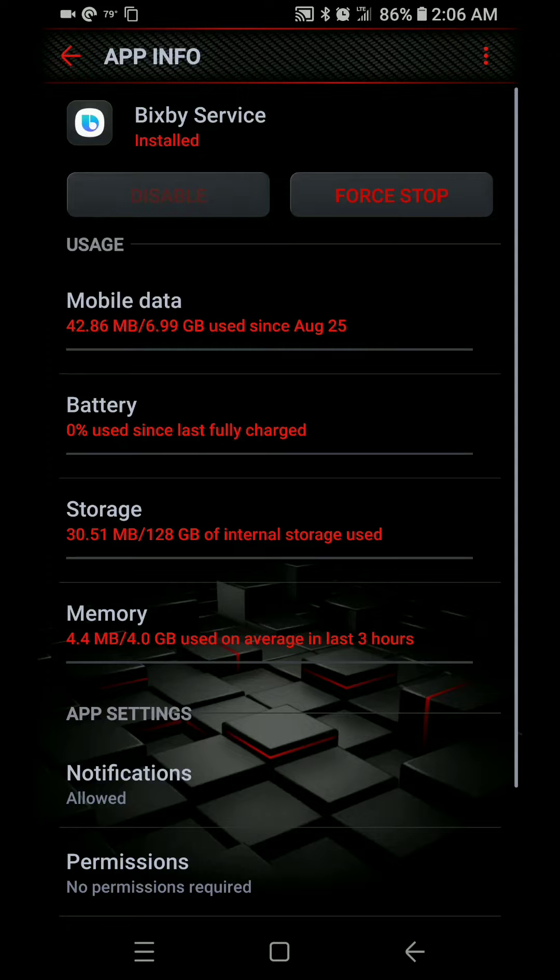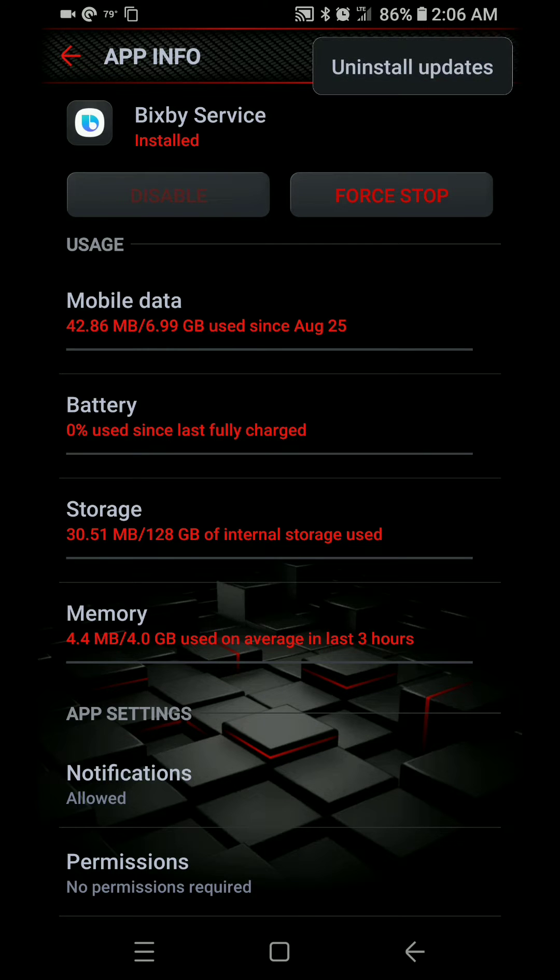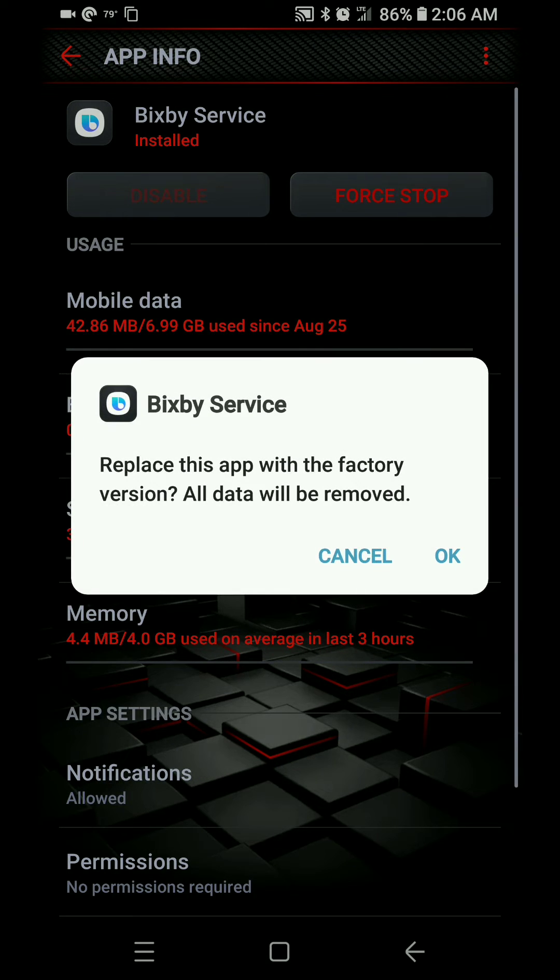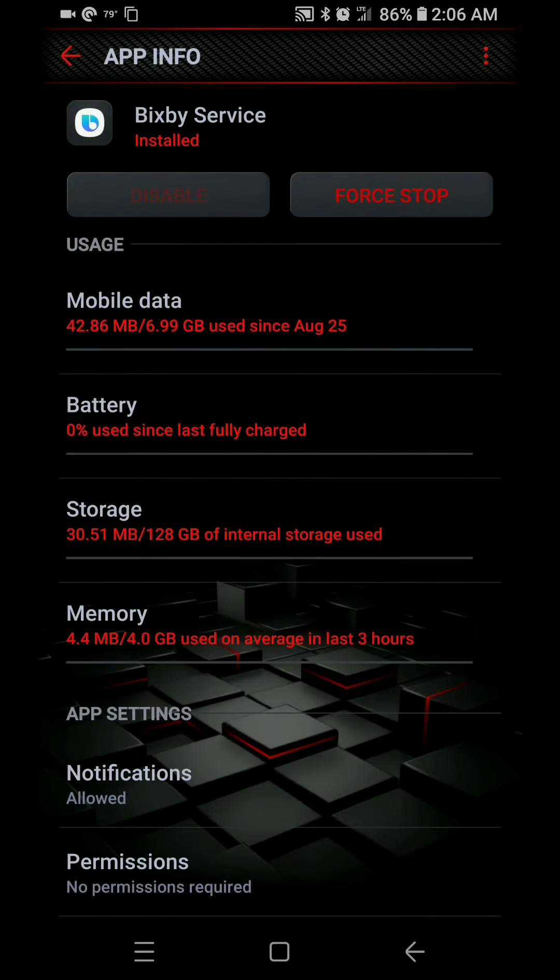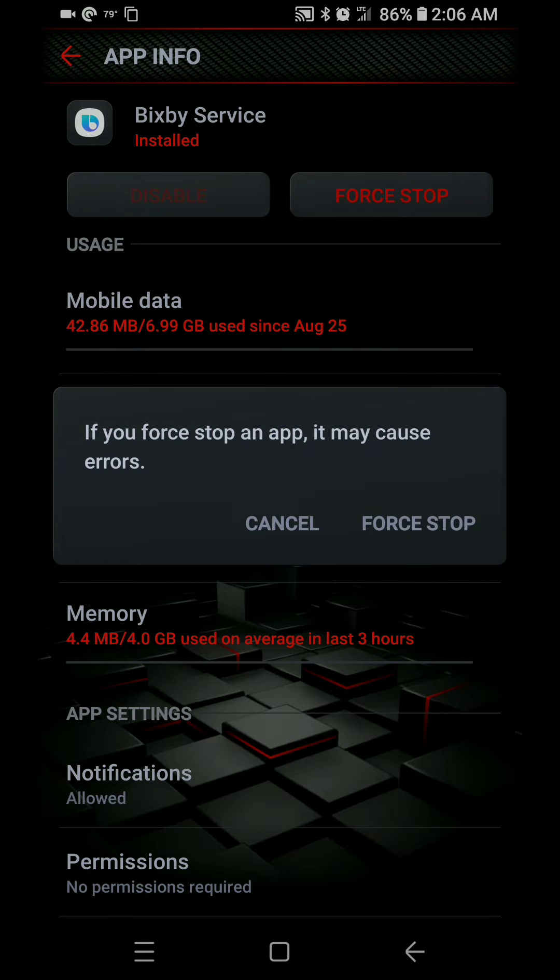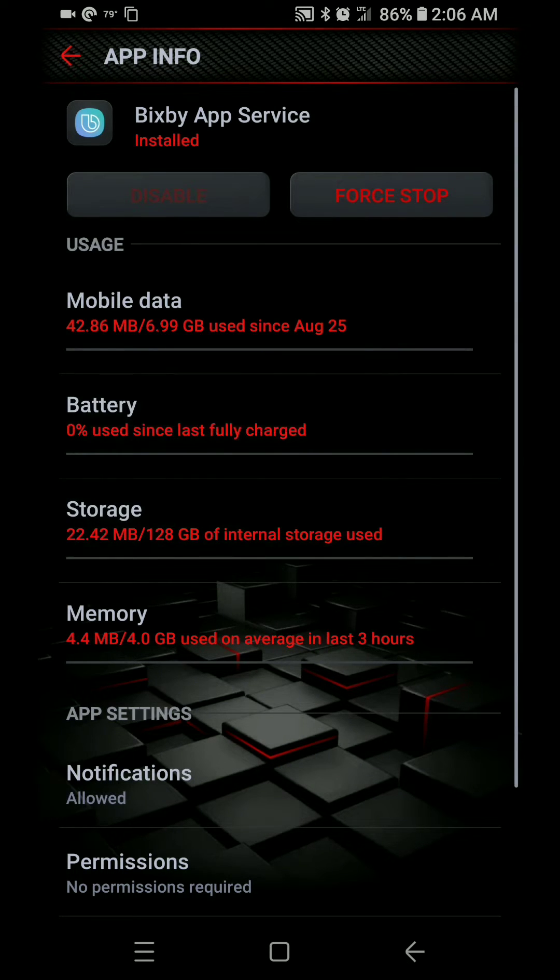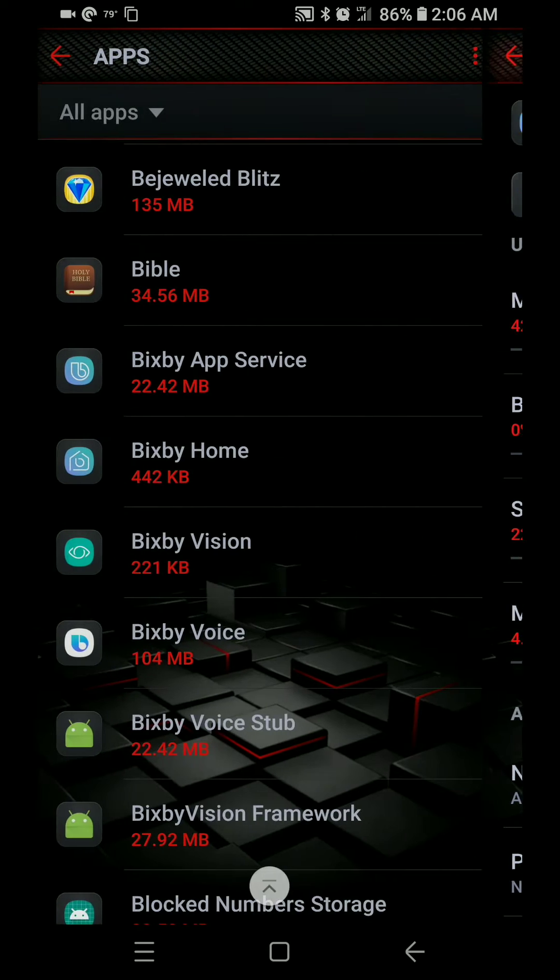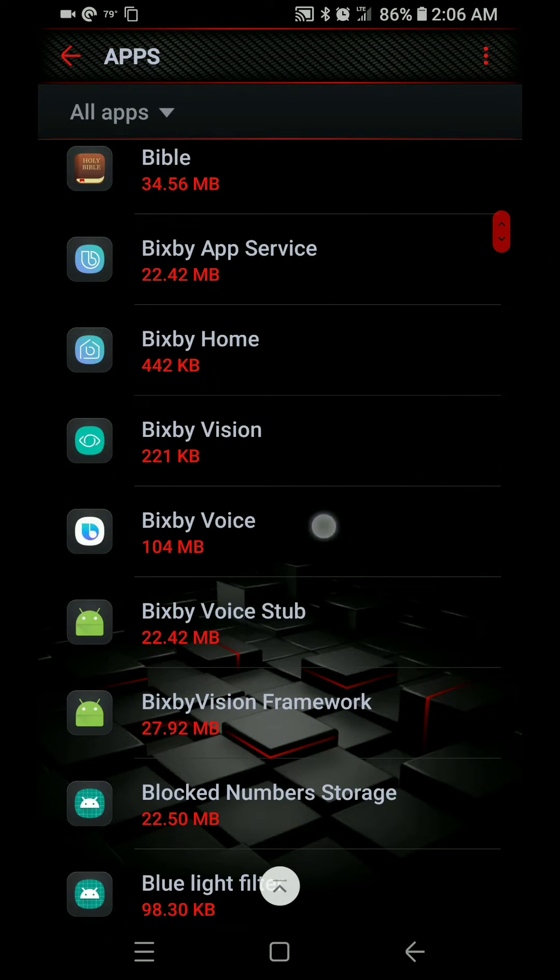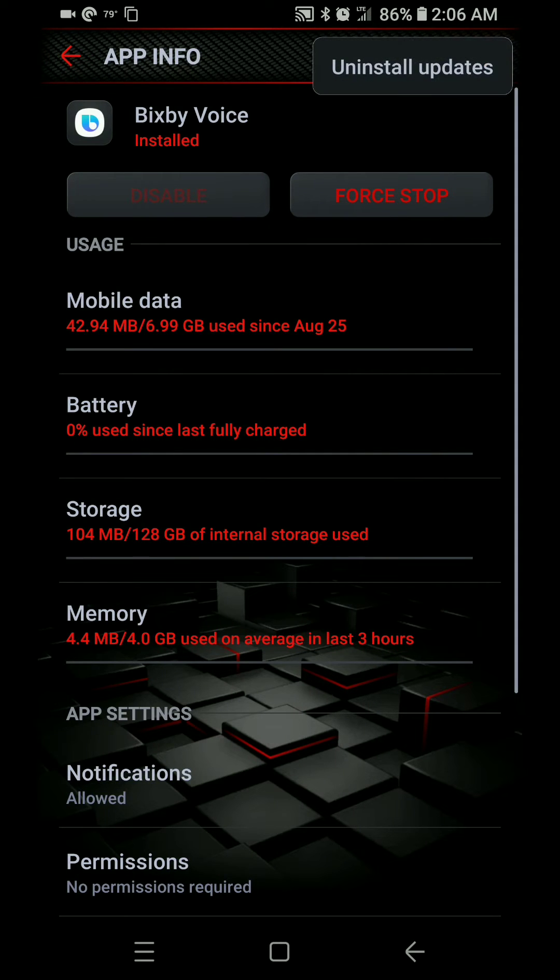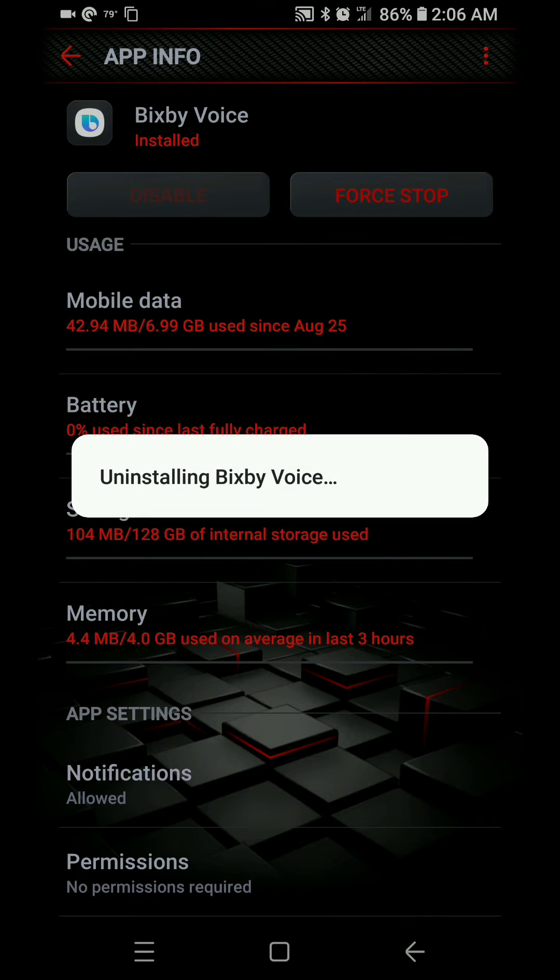First of all, if you've had your phone for a little while, it's probably already updated. So click on the three dots in the upper right corner and do uninstall updates. Are you sure? Yeah, I'm sure.